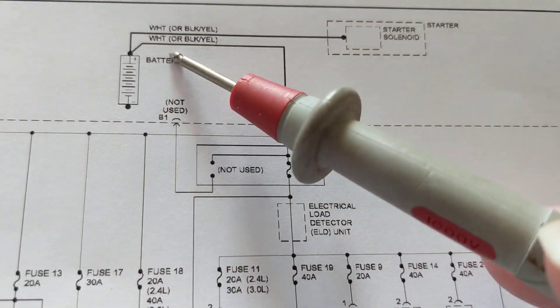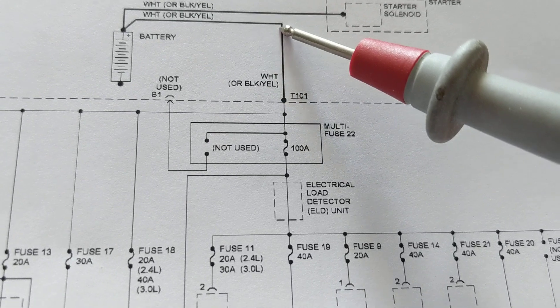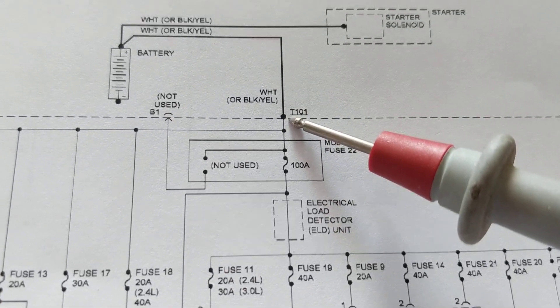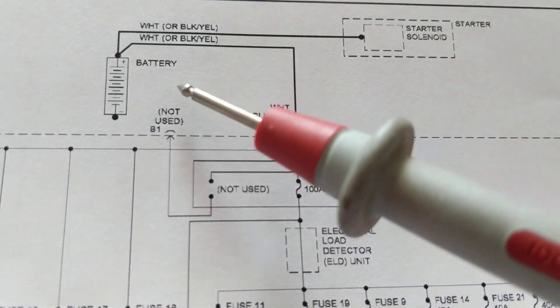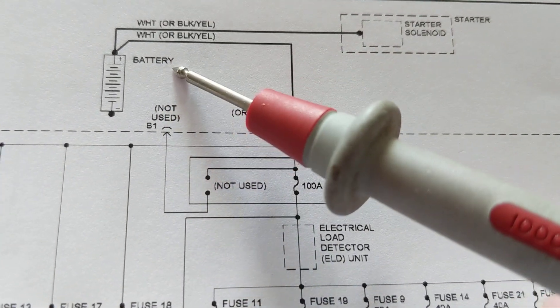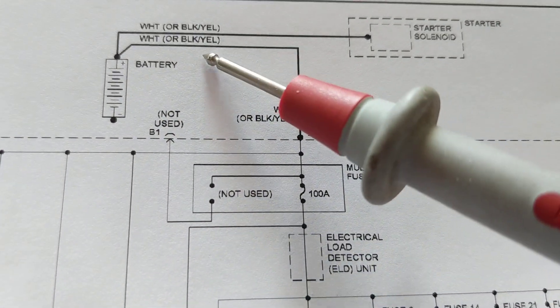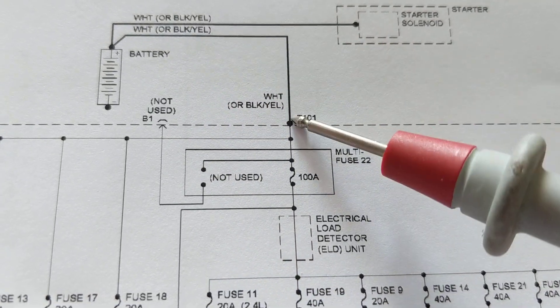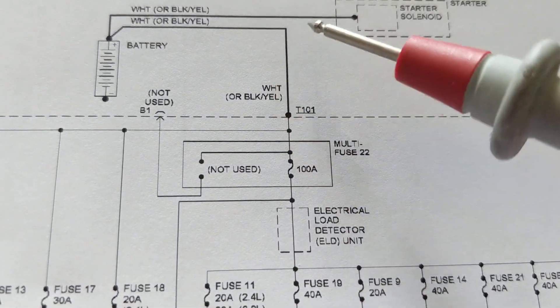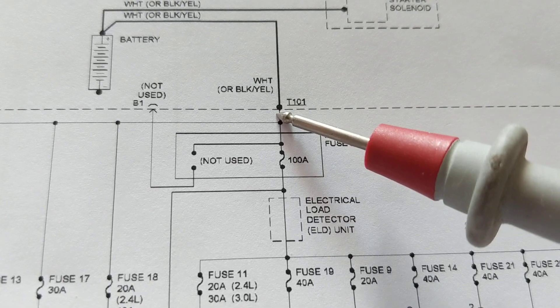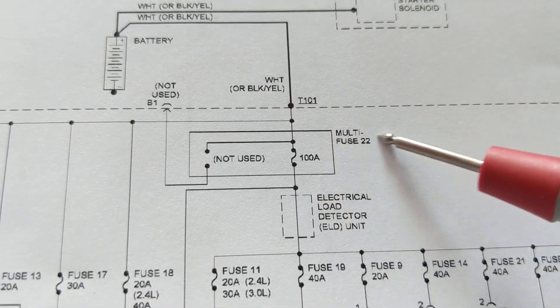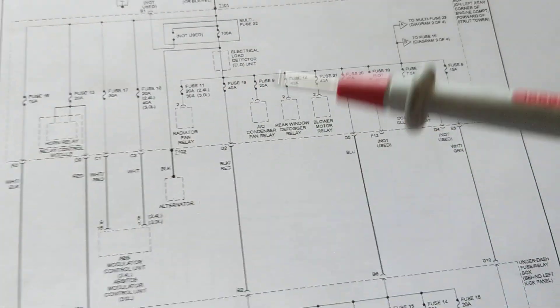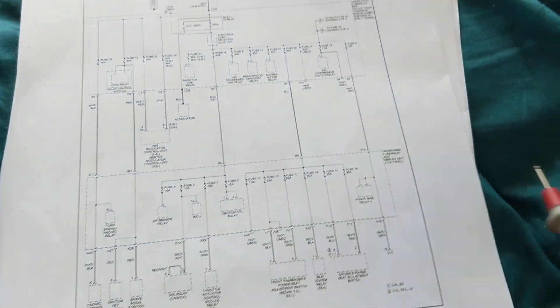This main feed, I call this the main feed from the battery itself. It could be red, it could be any color. In this case for Honda it's white or black yellow white, usually one color white. And it goes to this point over here, the splice, and then it gets distributed. That current flows all over each individual system.